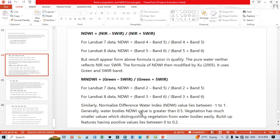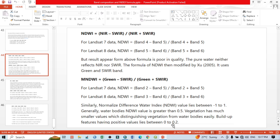Generally, water bodies have NDWI values greater than 0.5. Vegetation has lower values, which helps distinguish vegetation from water bodies easily. Built-up area features have positive values between 0 and 0.2, meaning if the value is more than 0.2 we can consider it a water body. If the value is negative, that area is showing vegetation cover.